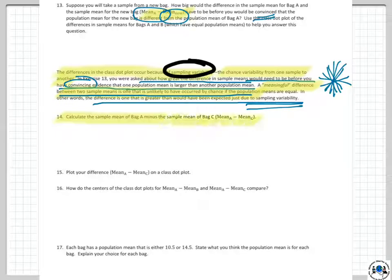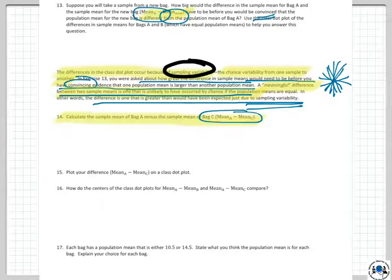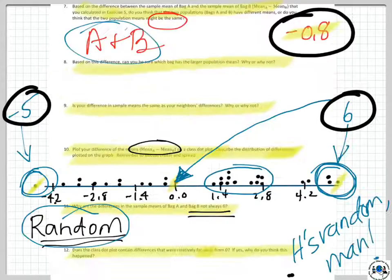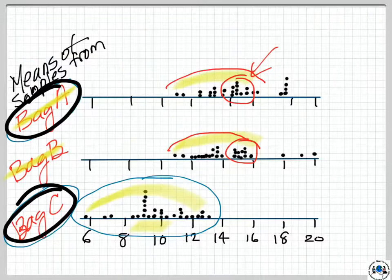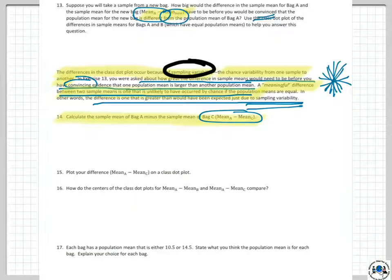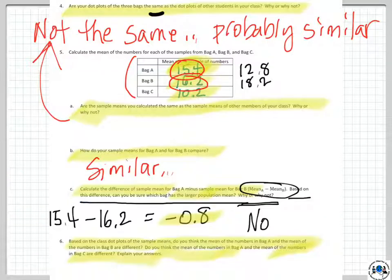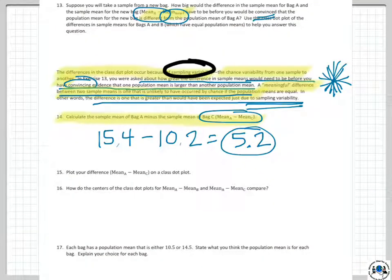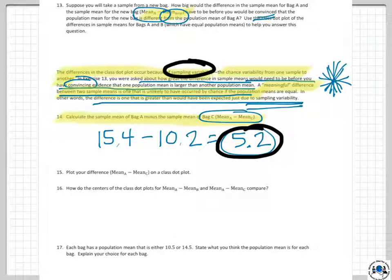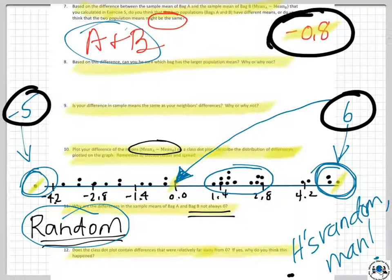Let's go ahead and calculate the sample mean of bag A minus the sample mean of bag C. I took 15.4 and subtracted 10.2, coming up with 5.2. That is my difference in means — significantly different from the negative 0.8 I had between A and B. That's quite big.